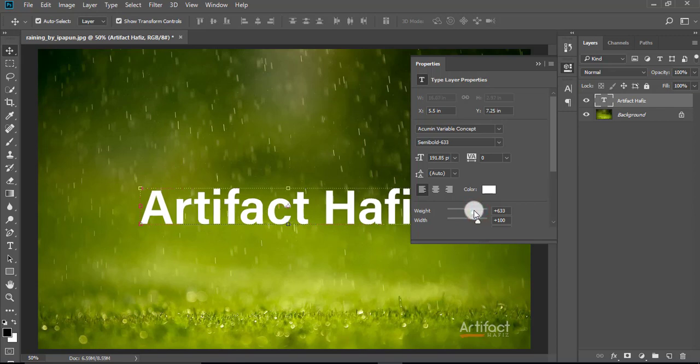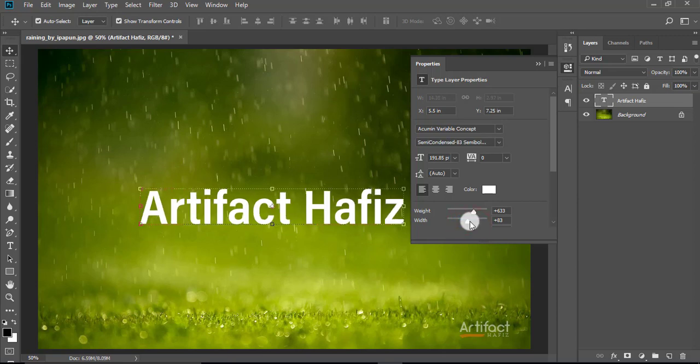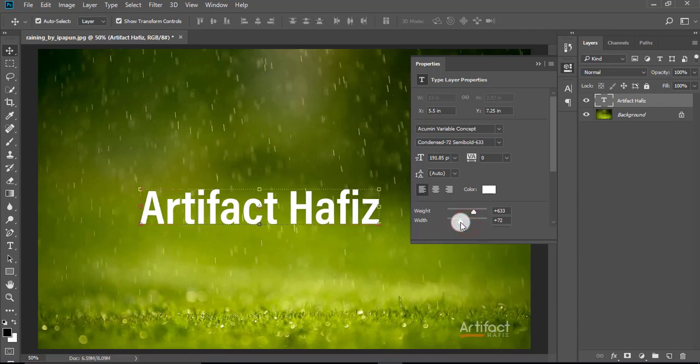Now I'm going to the width. So this is a very important feature for typography, and you can increase or decrease weight and width as you desire.